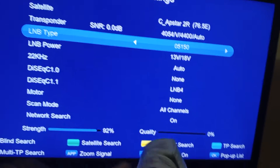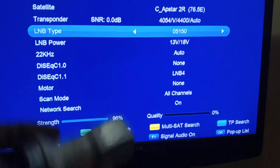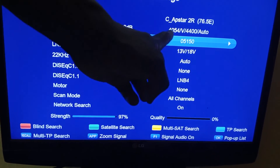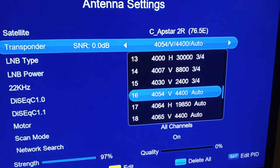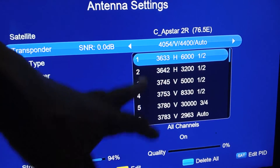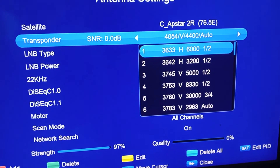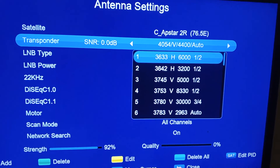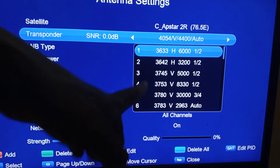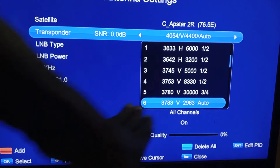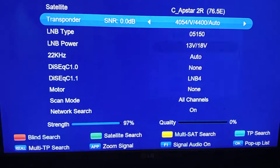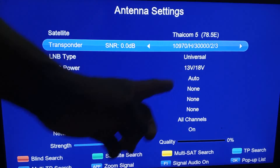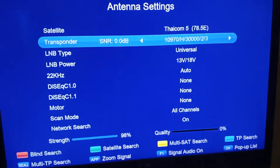When do you use KU band and when do you use C band? The satellite transponder frequency tells you. If you see a lower transponder number — like 3622 or 3633 — that is C band. C band uses those lower transponder numbers. When you see a higher transponder number, you know it is KU band.